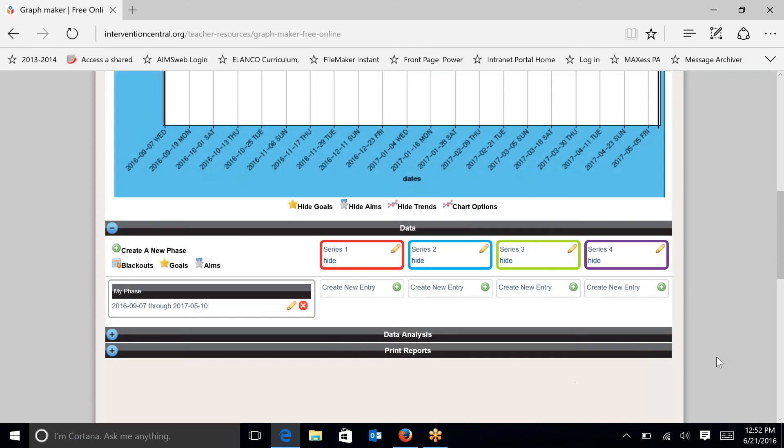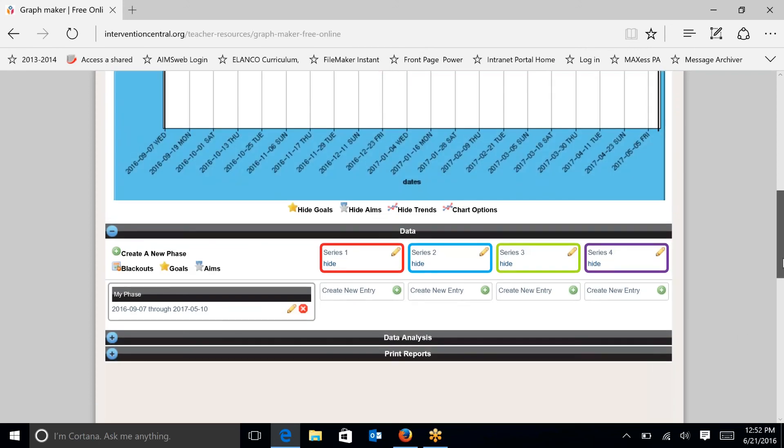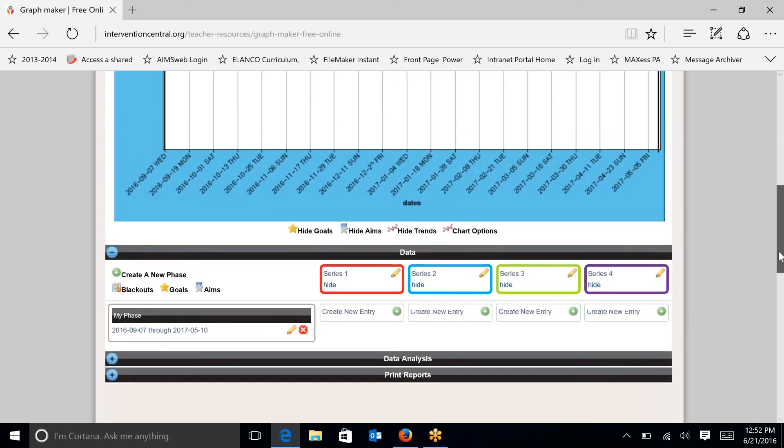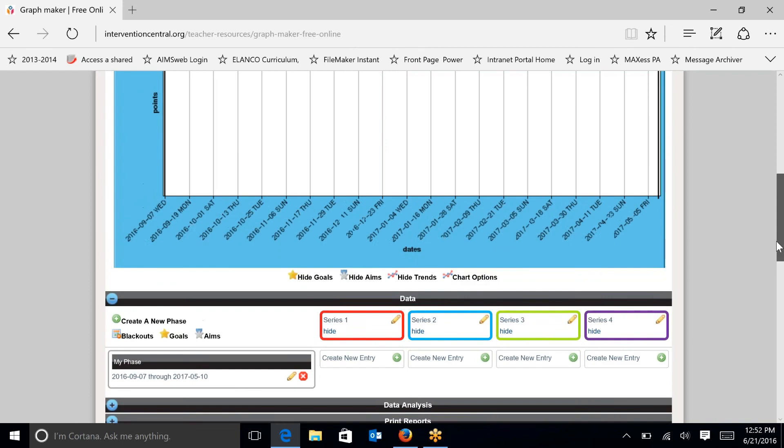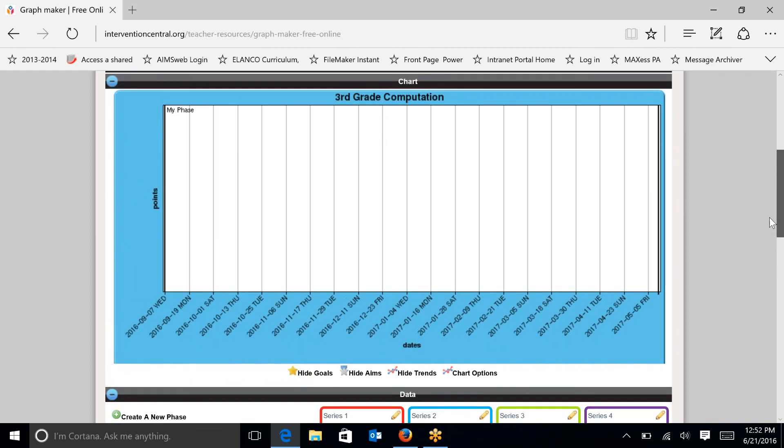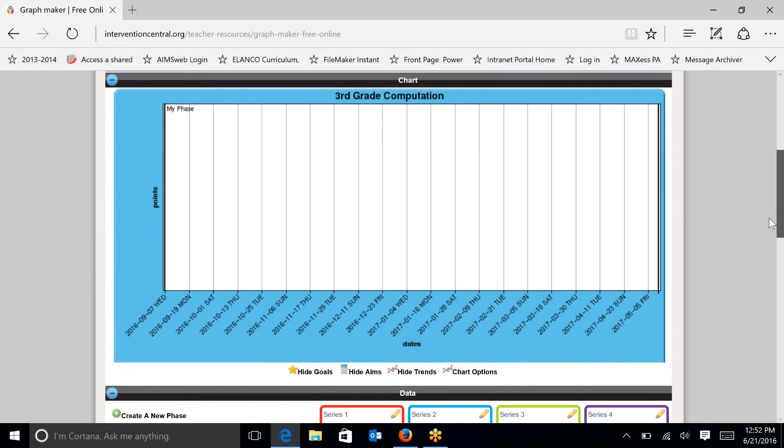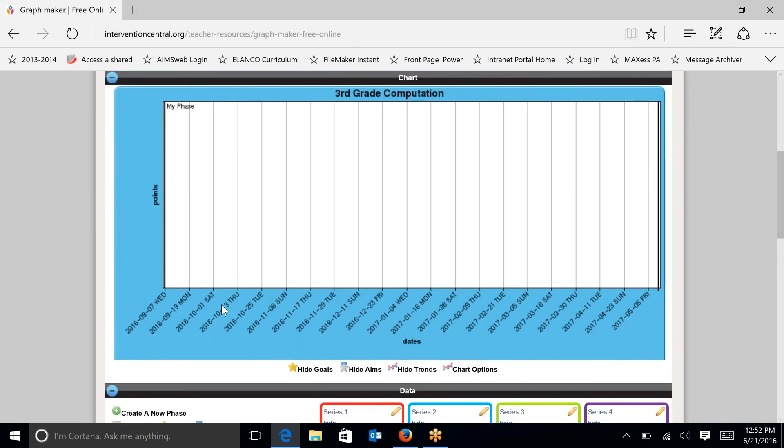I can go up to the chart and I can see that the dates now go from September 7th of 16 to May 5th of 17. So that's a nice span of data for the school year.